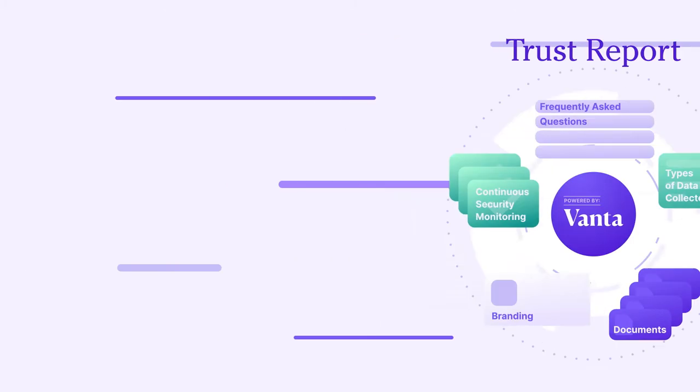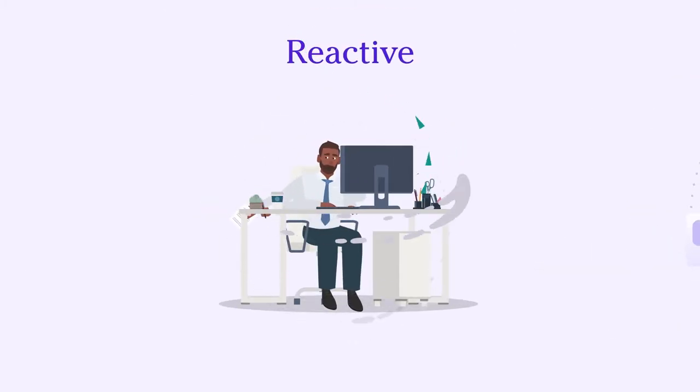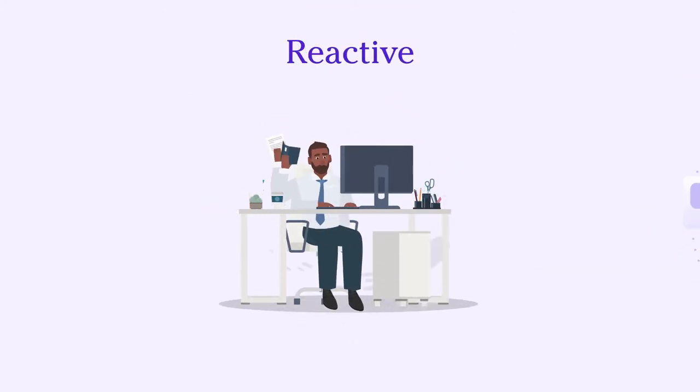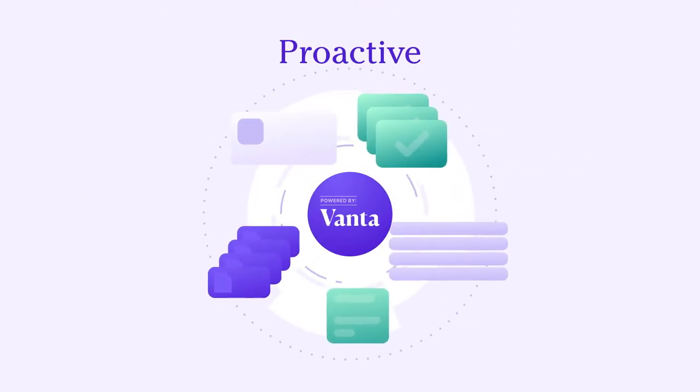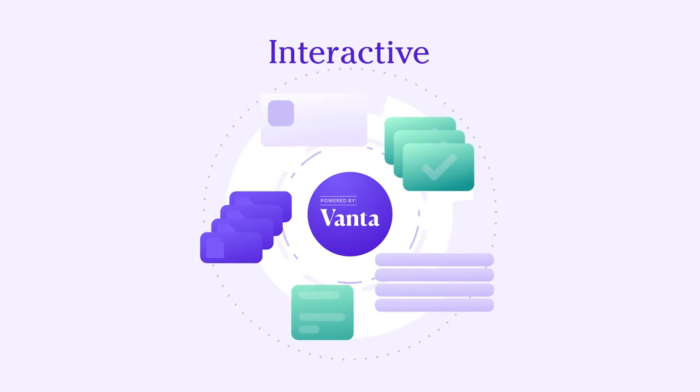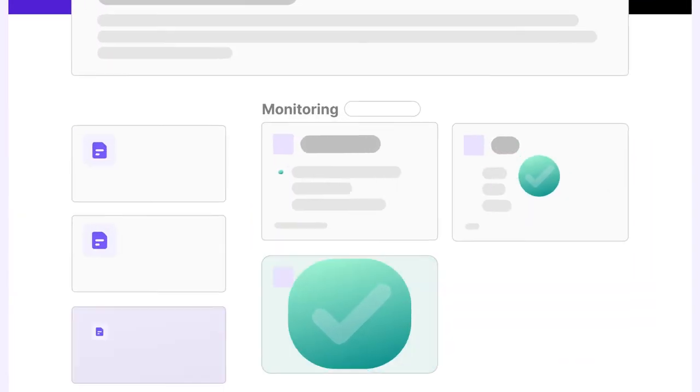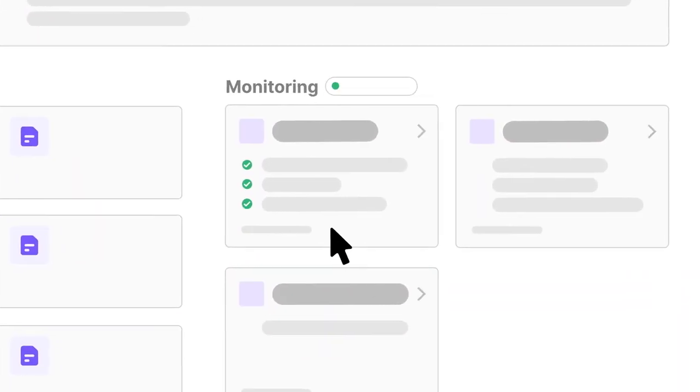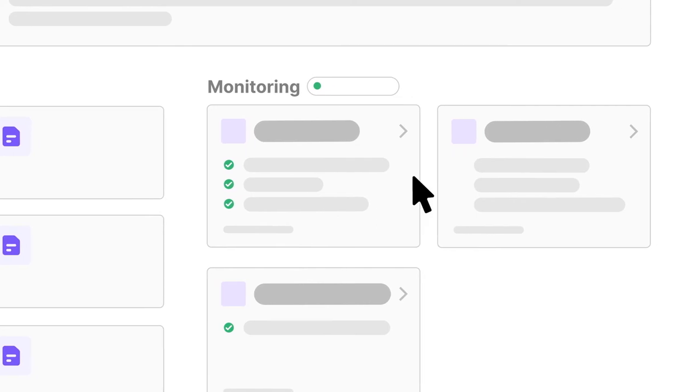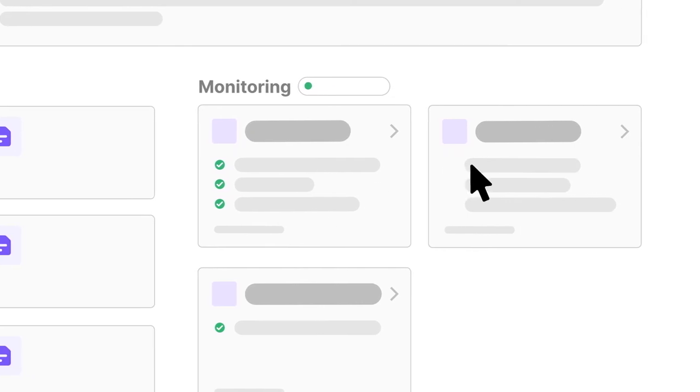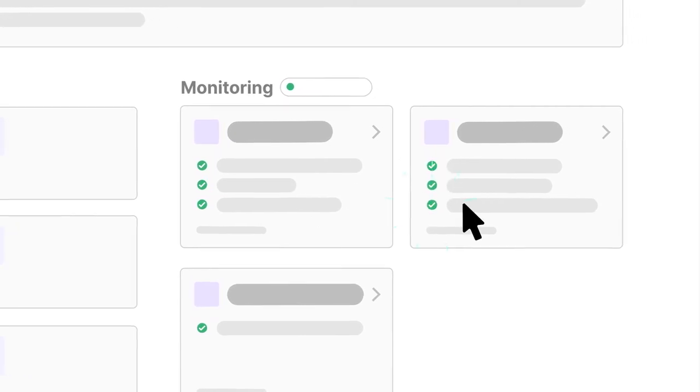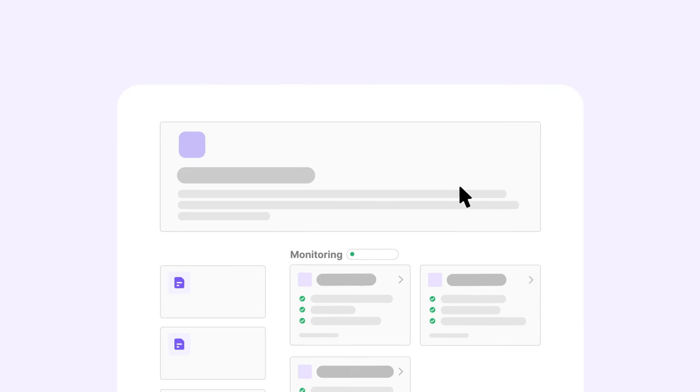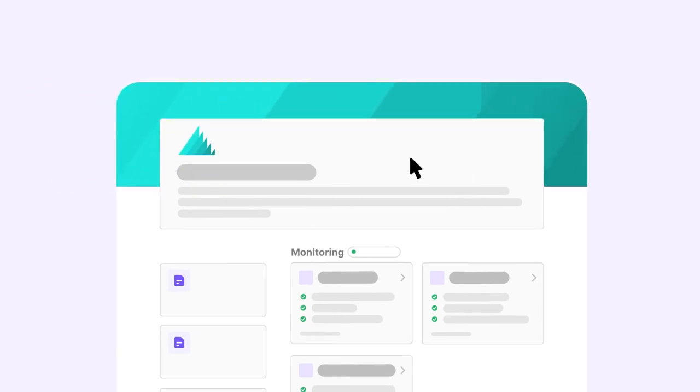Instead of being reactive to every inquiry, your Trust Report is a proactive and interactive way to share real-time monitoring information powered by Vanta and our deep integrations with the tools you already use to instill confidence in your security practices. You can customize the Trust Report